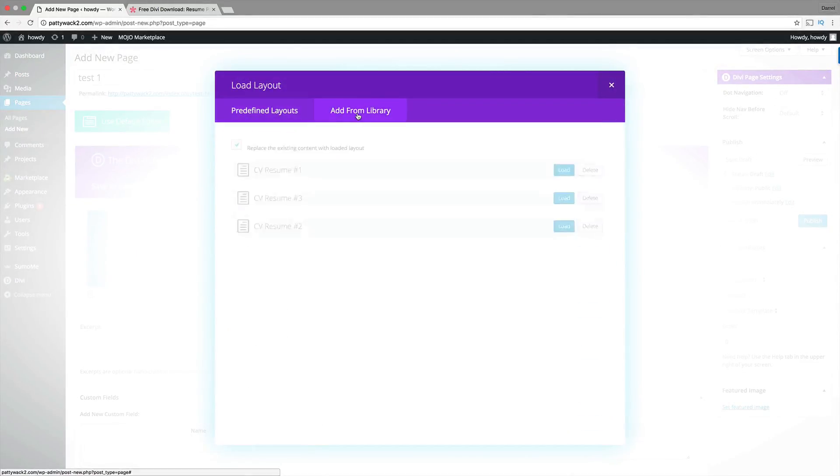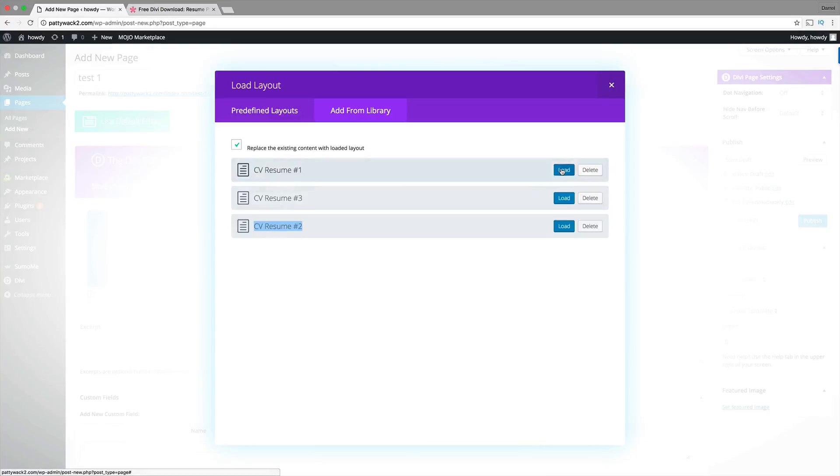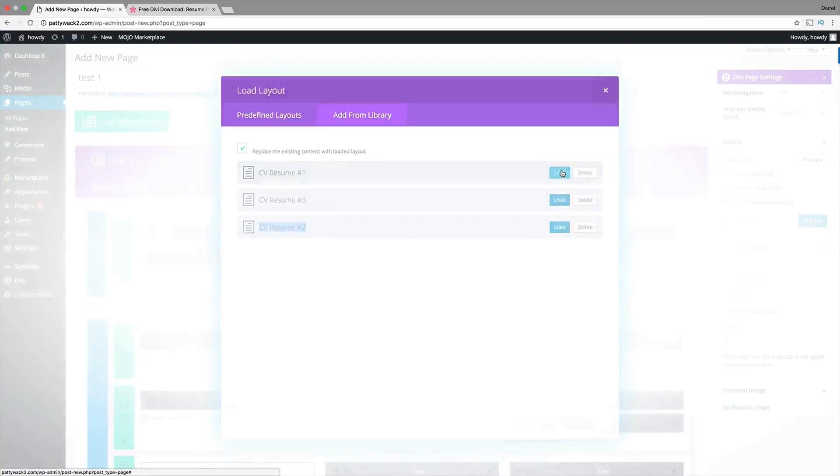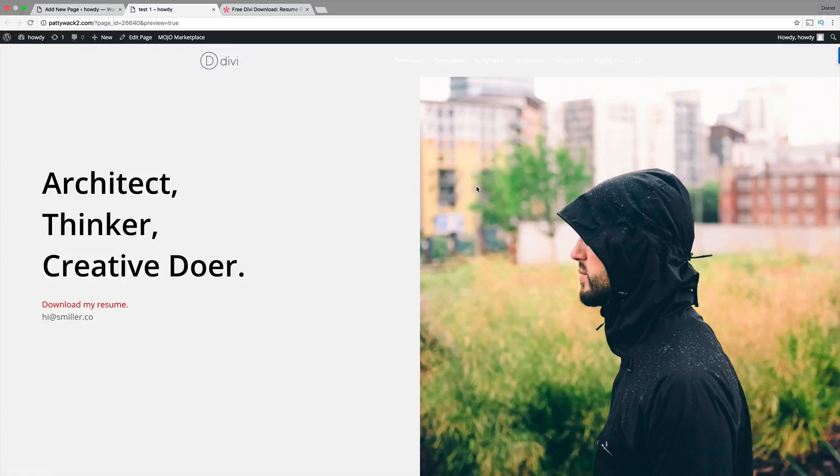Click on Add from Library. And there you go. You're given CVResume1, 2, and 3. And just simply load one of them, just like that. And we can preview this now. All right. So, there you go. That's it. That's how easy it is.